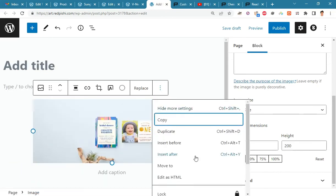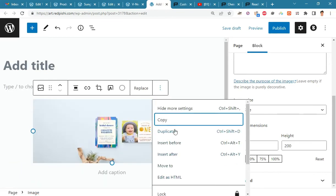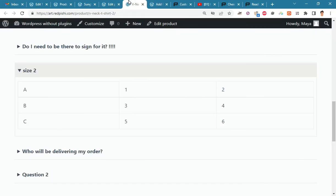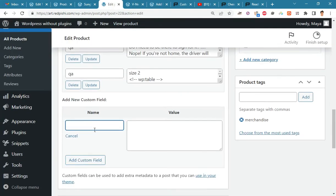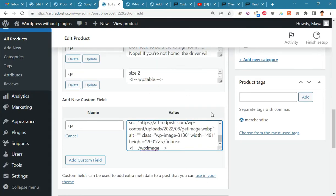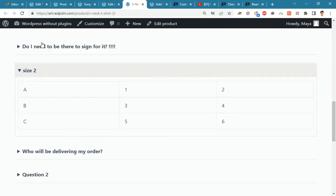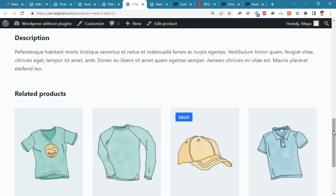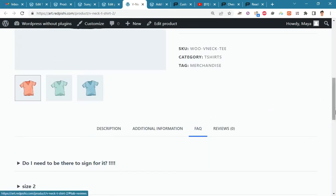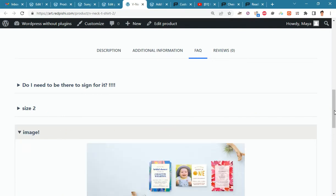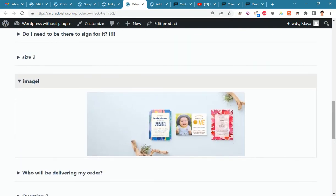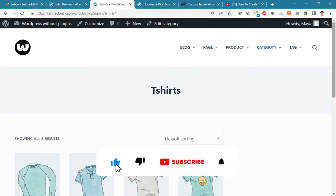Finally, copy this image and paste it into the new custom fields. Now click on the add custom field button and go to the product page to see the result. As you can see, the image has been added successfully.